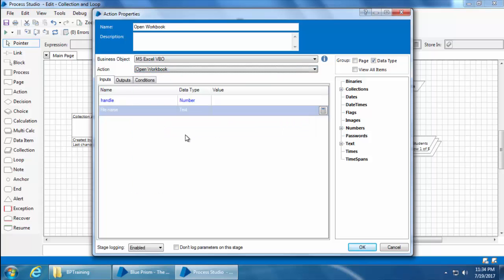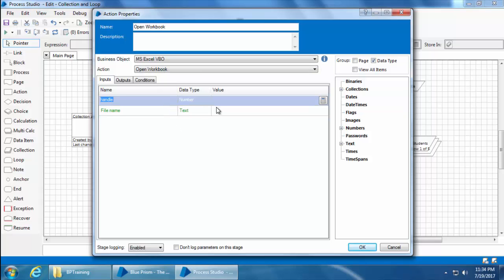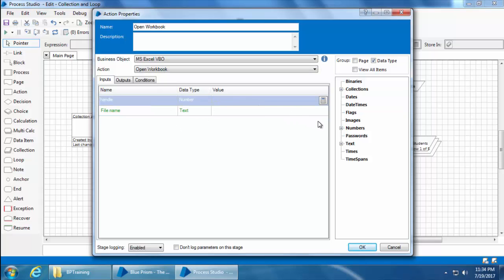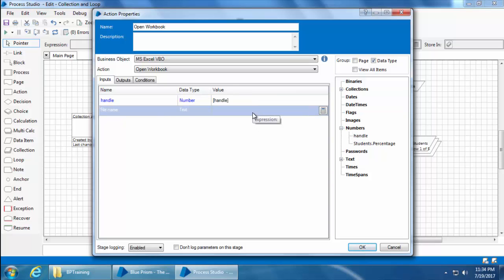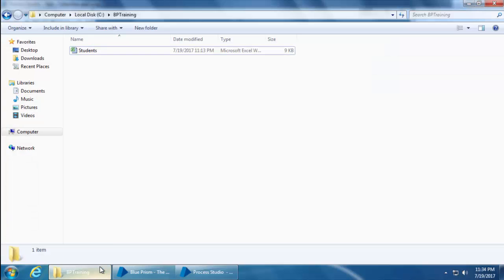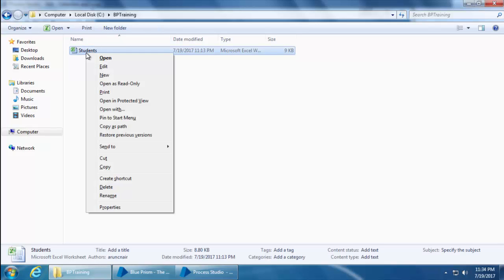Now you need to provide two inputs: handle and file name. Drag and drop the handle data item, and for the file name you need to type the full path of the file with the file extension. I'll show you a shortcut here instead of typing the full path. Go to the folder where the file is placed.